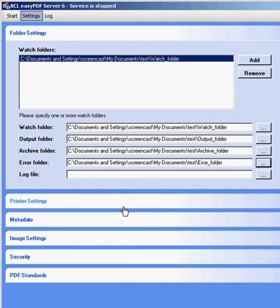After choosing the watch, output, archive, and error folders, click the button to the right of the log file.